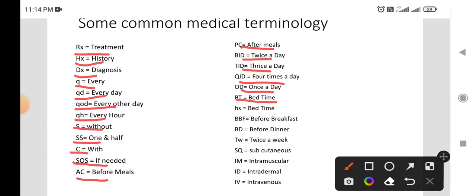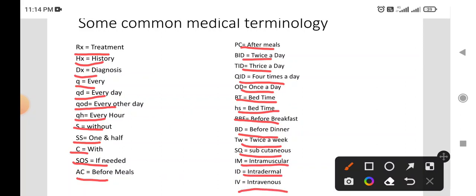Bt: Bedtime. Hs: Bedtime. Bbf: Before Breakfast. Bd: Before Dinner. TW: Twice A Week. SQ: Subcutaneous. IM: Intramuscular. ID: Intradermal. IV: Intravenous.